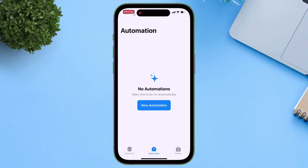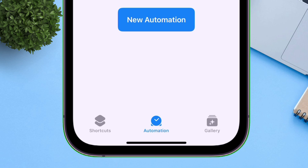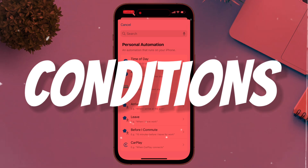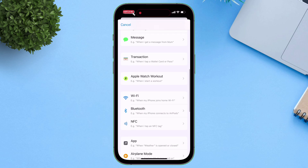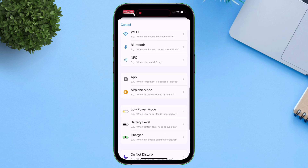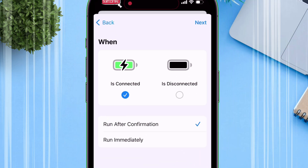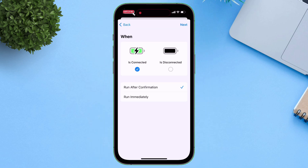Now let's automate the entire process. Launch the Shortcuts app and navigate to the automation section, then tap on New Automation. Here you will find many conditions which you can set to run the action automatically. In my case, I will select Charger, and the action will run automatically whenever my iPhone is connected for charging. Whatever condition you choose, make sure to check the option which says "Run Immediately".